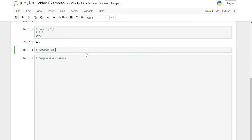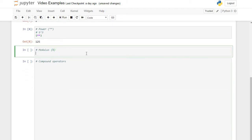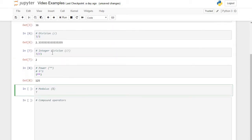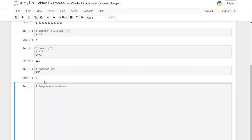Modulus gives me the remainder. We did 7 integer division 3 gives me 2, and there should be 1 left over. So 7 mod 3 gives me 1.